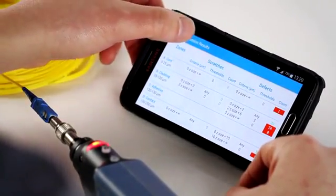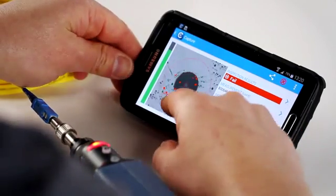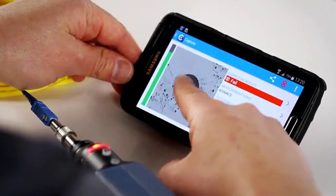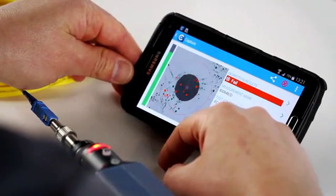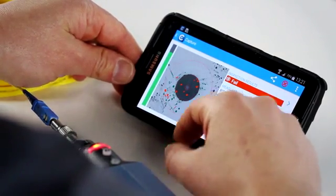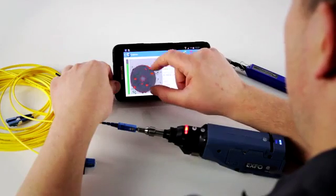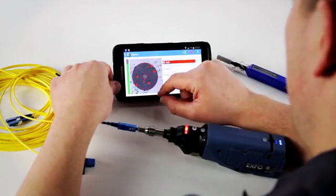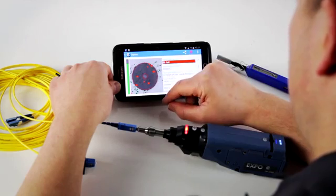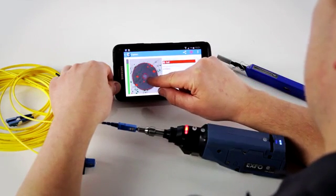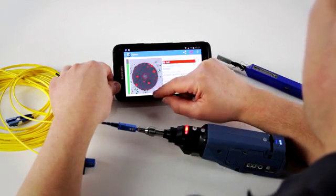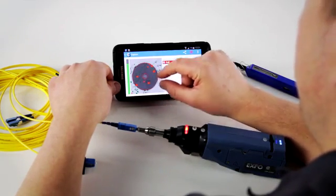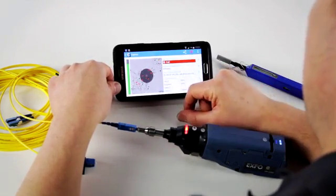Interesting thing you can also do is you can go back and actually either remove the overlay so you can just have the connector image or put back the overlay with the analysis on it. Also if you want to be specific about one section of the connector, you can actually zoom in and really see the different defects, if you have something in the core zone or something that touches the cladding.